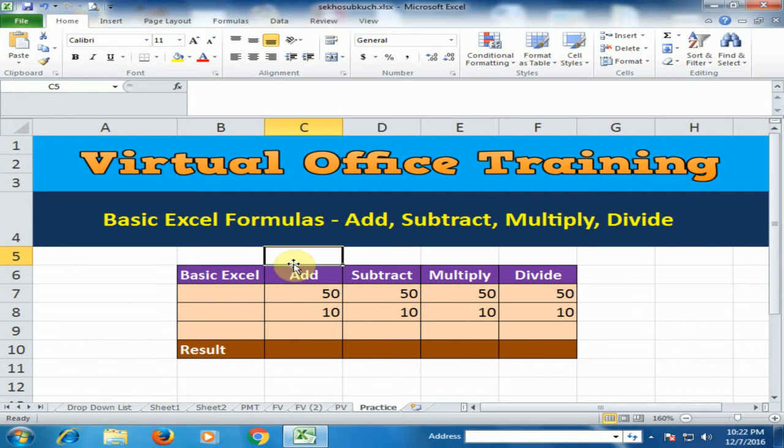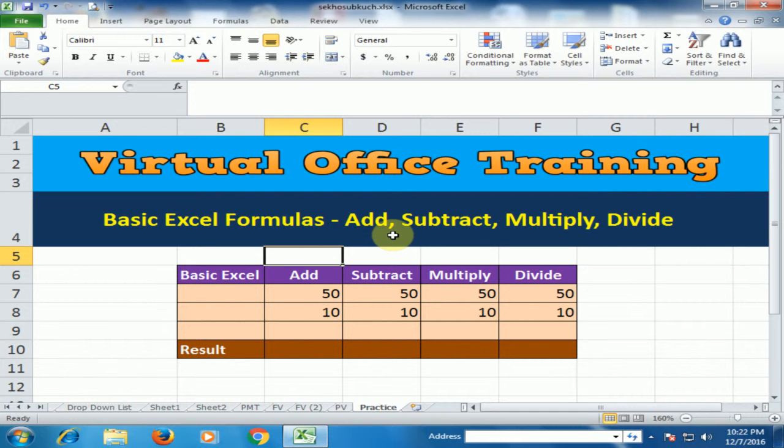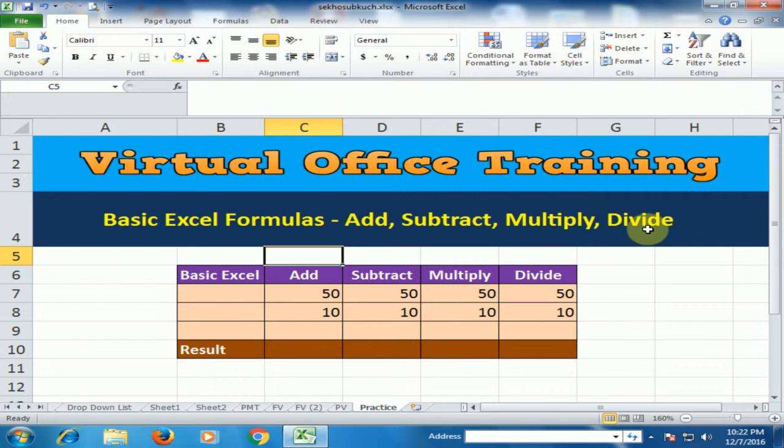Welcome to the virtual office training. Today we will learn basic Excel formulas, which are add, subtract, multiply and divide.